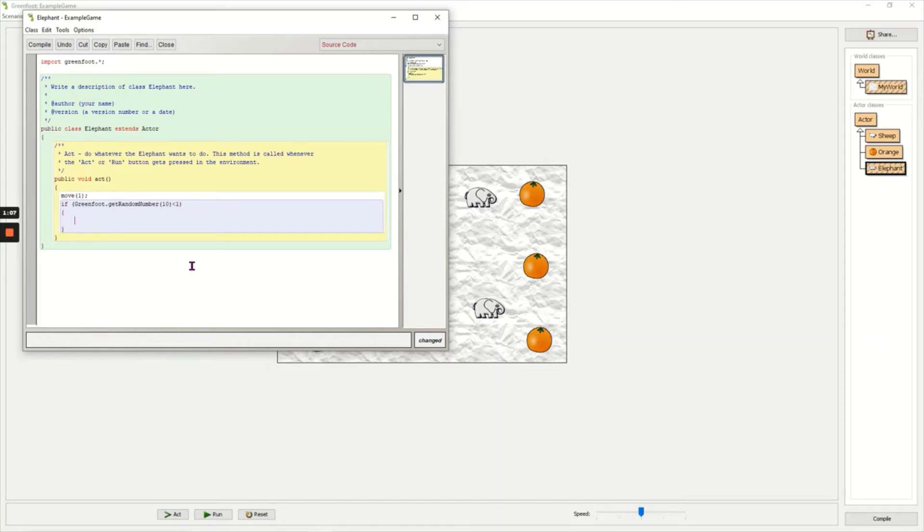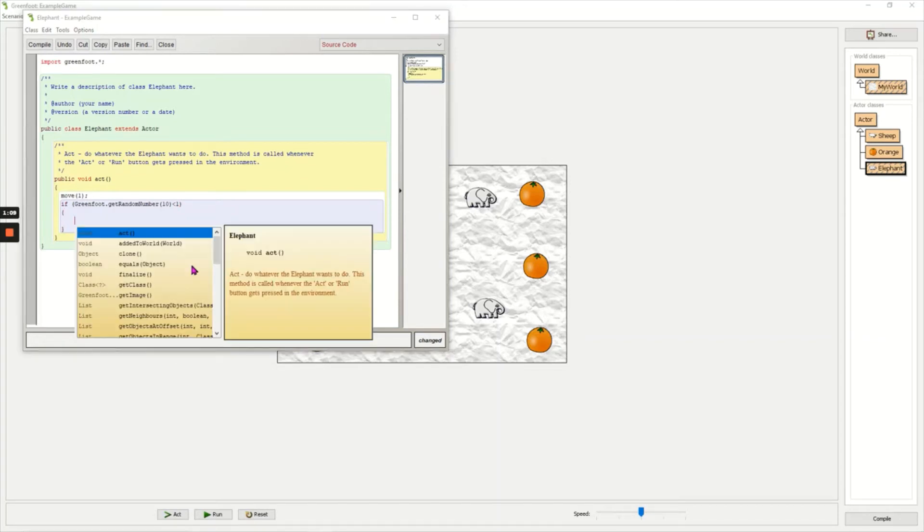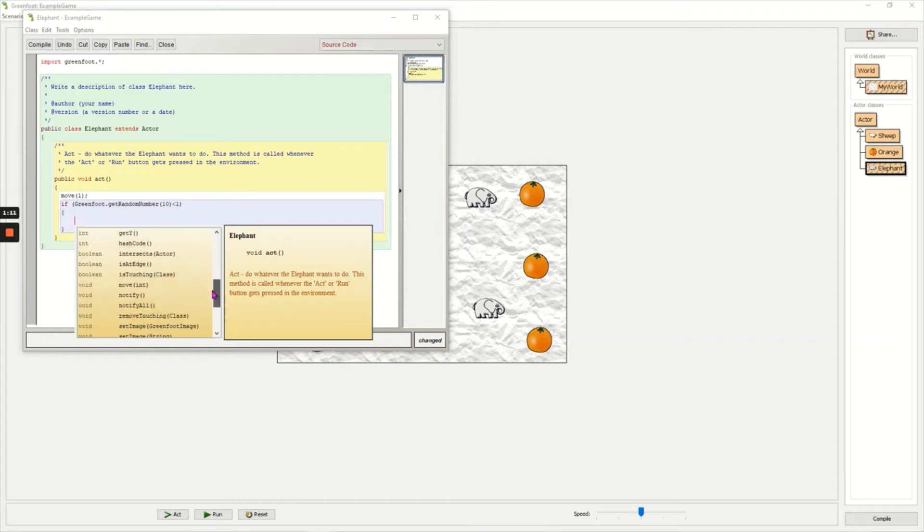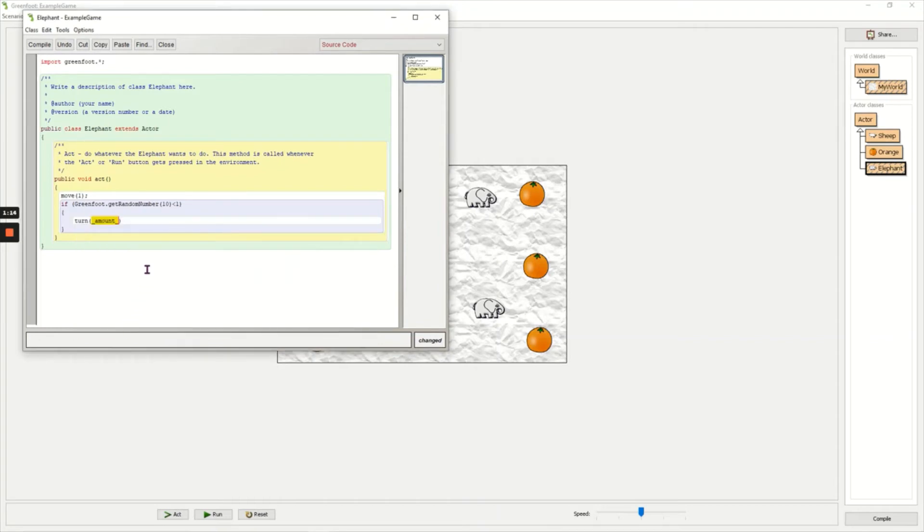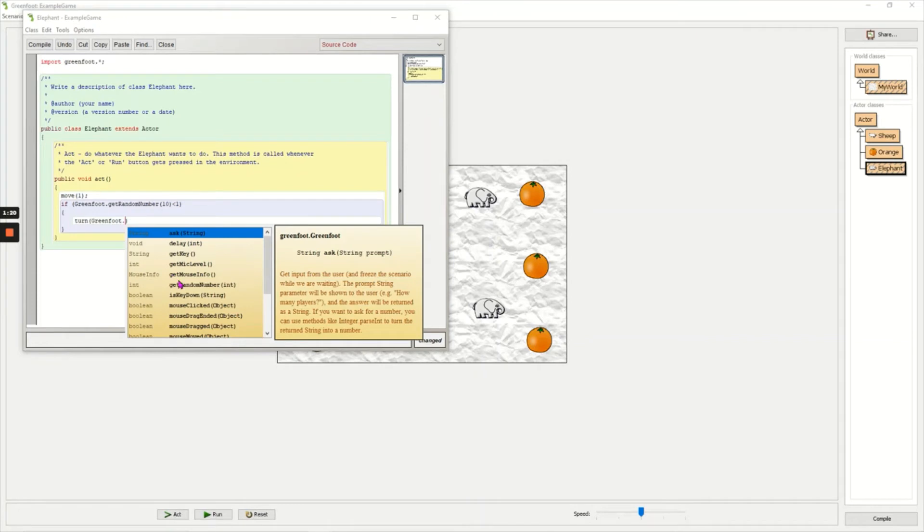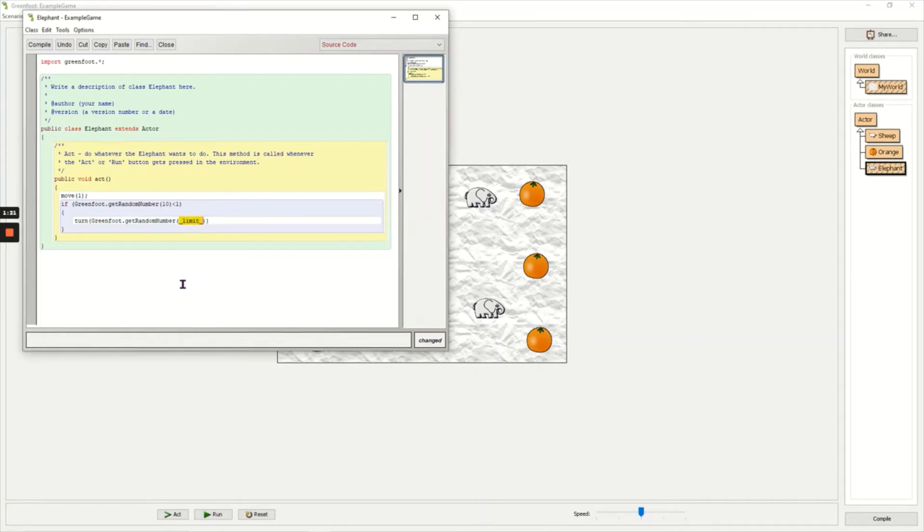Inside of the brackets now, Control Space again, and I want my character to turn. So double-click turn. Now I need the Greenfoot.getRandomNumber code again, and this time I'm going to put 90 degrees, which is a right angle, and in between the two close brackets, take away 45.